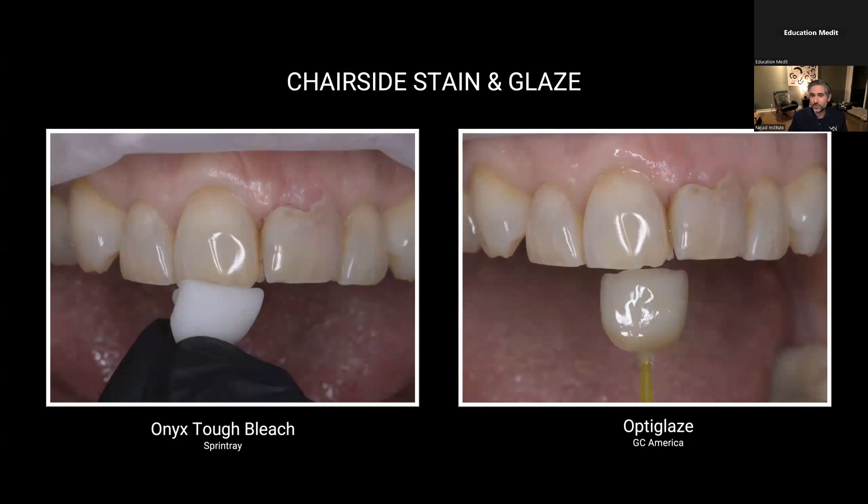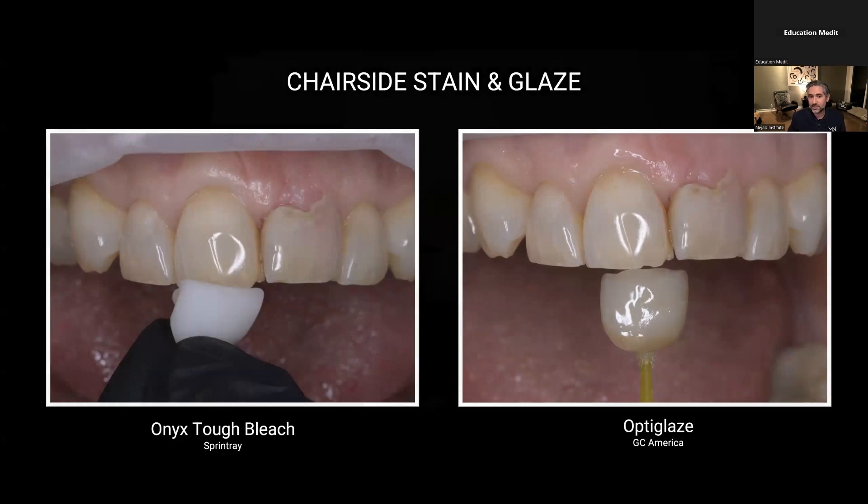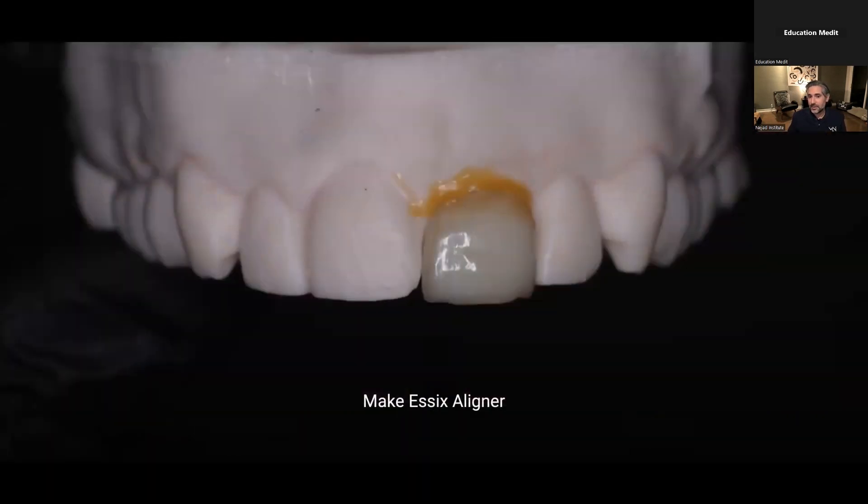But look, with OptiGlaze color using some A plus, B plus, a little bit of cervical pink orange shade, and even a little bit of translucency, we're able to get a pretty nice appearance here.